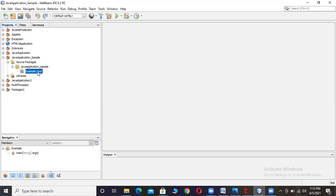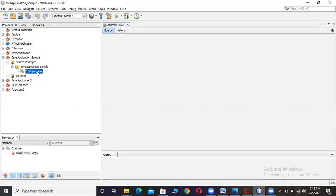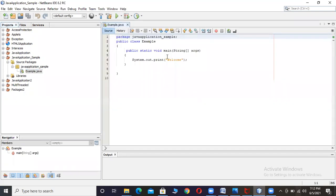For example, if we open this file, this is an example of Java. When you look at this program, the first line of the program says 'package'.